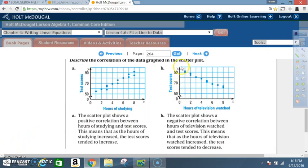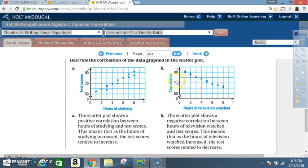This means that as the hours of television watched increase, the test scores tend to decrease. Notice: when it was zero hours of TV watched, scores were high. As we increase the hours, the scores tend to go down. That is a negative correlation.